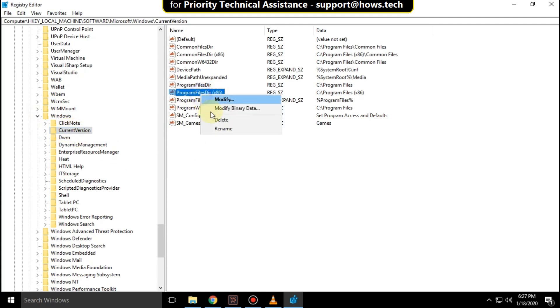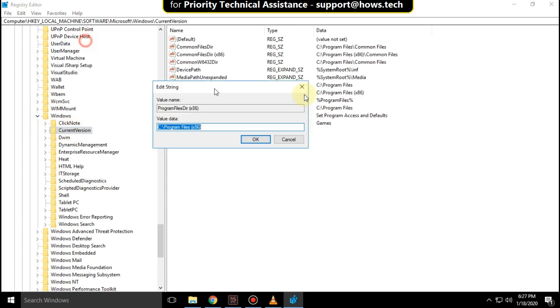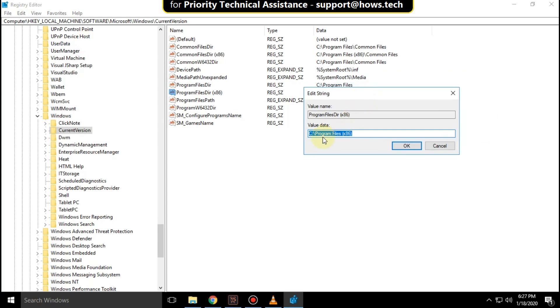Right click on program file dir and click on modify. From here you can change your directory location. Then click OK.